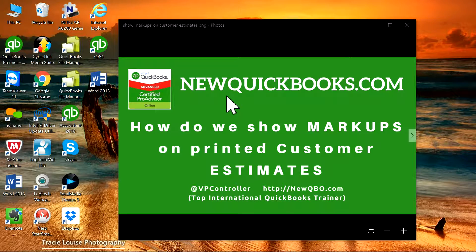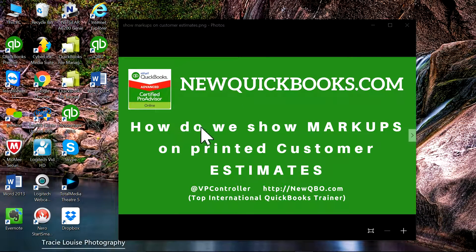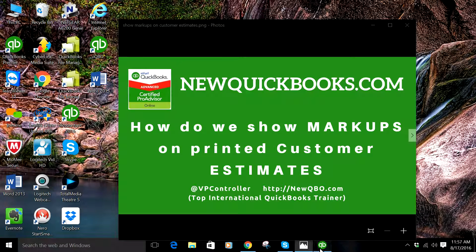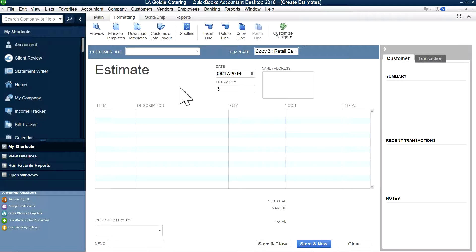Thank you for watching this video. In this video, I'm going to show you how to do markups on a customer estimate. This is a customer estimate and I'm going to do it in QuickBooks. As you can see, this is an estimate and you can add markups in two different ways.